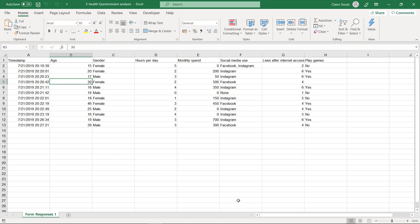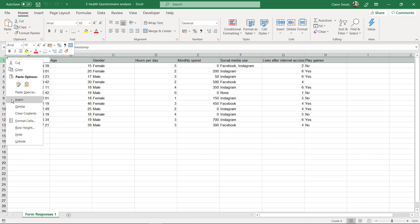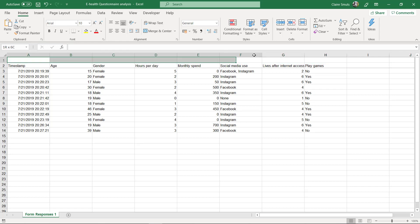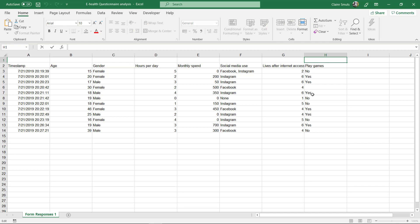We're going to do some formatting. The first thing I would say is insert a header row. Insert and merge these rows and put in a nice big header for yourself just to make it clear what this whole page is about.